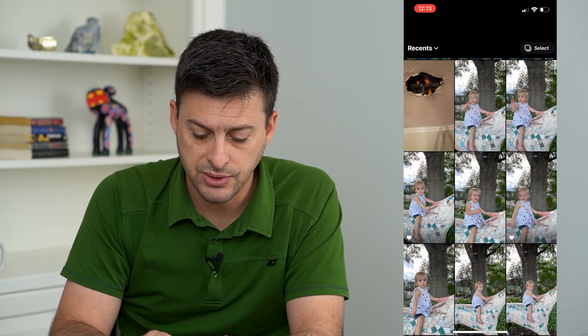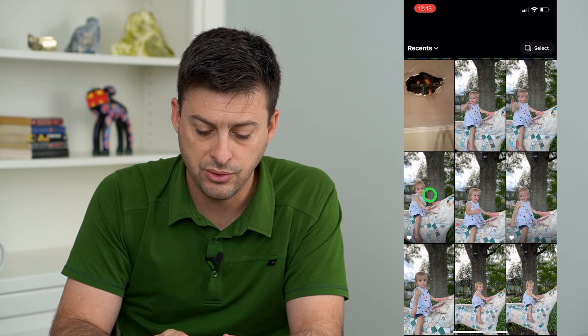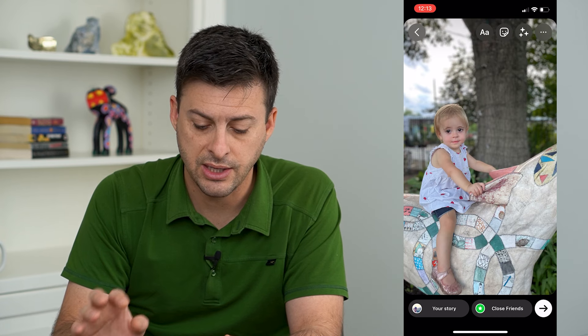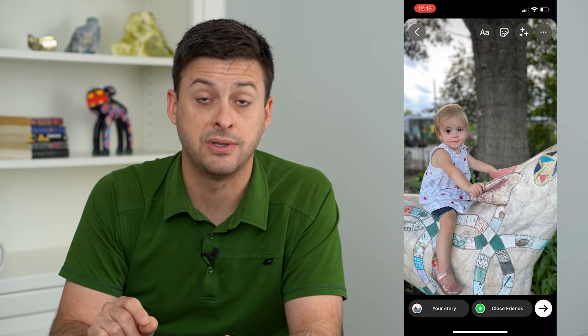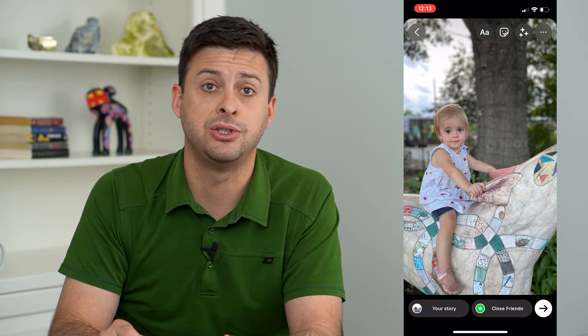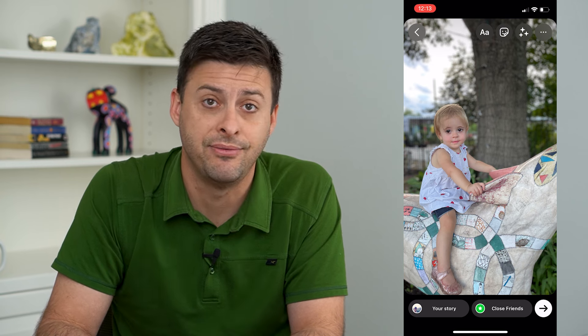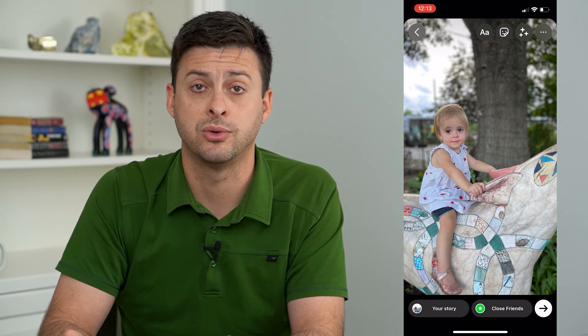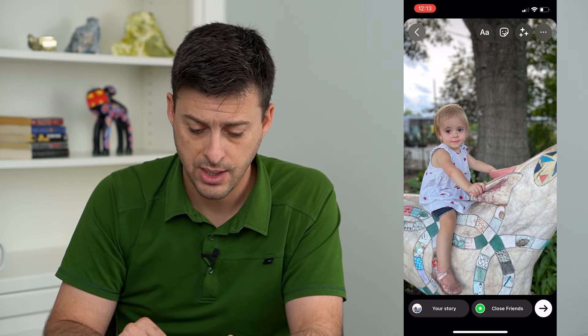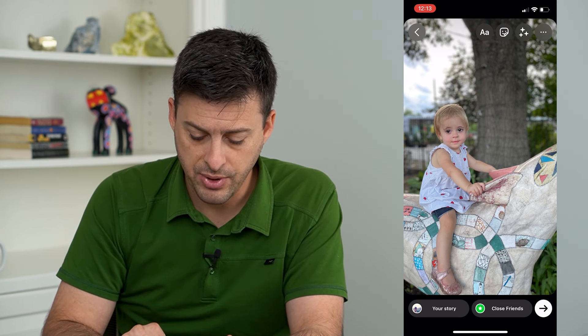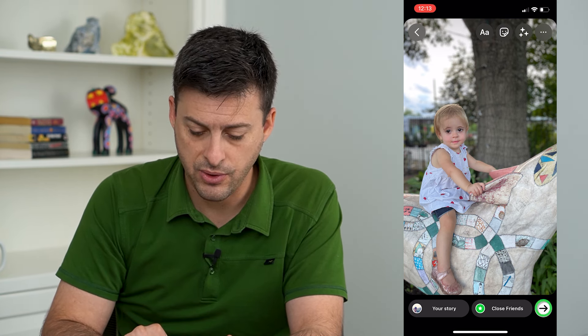Say I want to select one specific image that I want to add — you can add a video if you want to as well. I'm going to tap the arrow at the very bottom right.